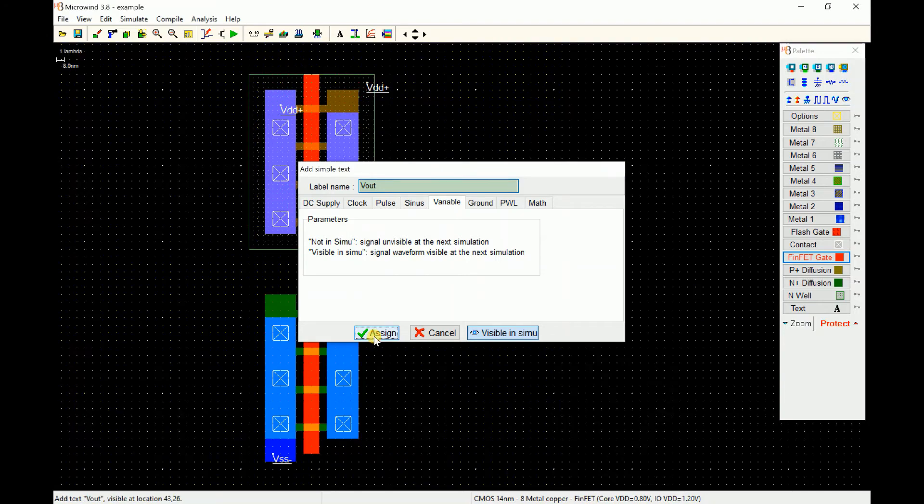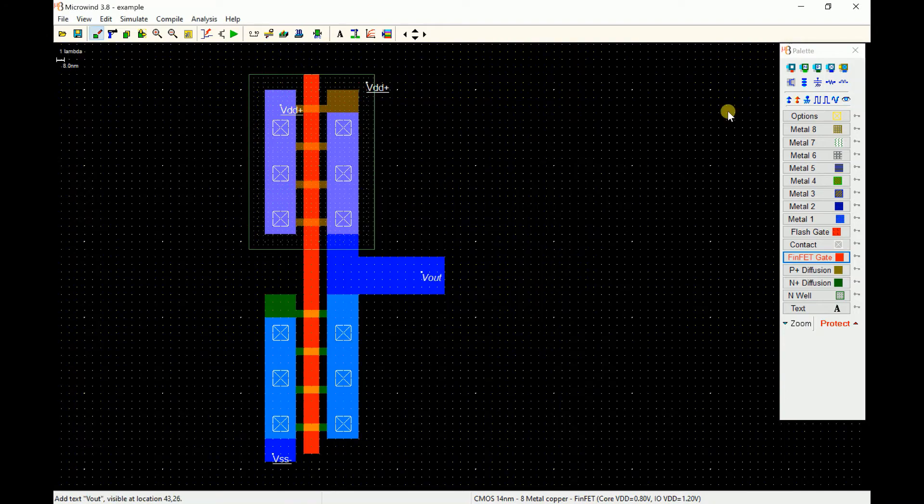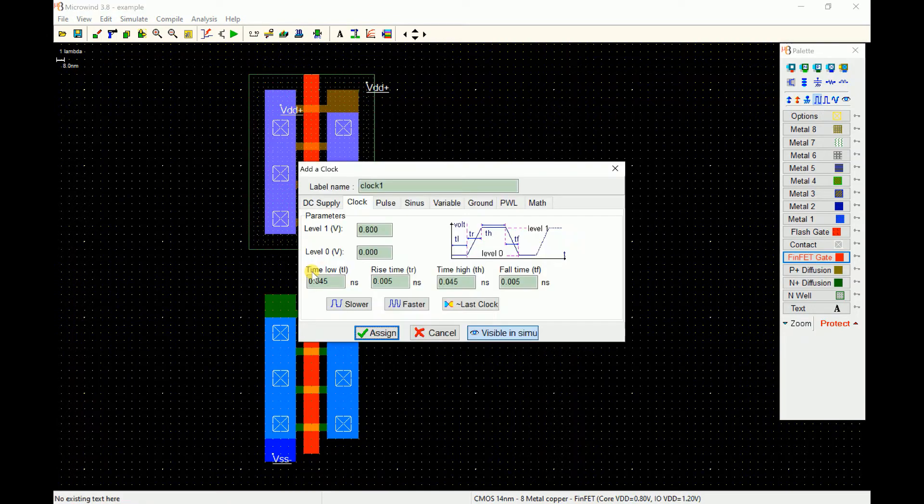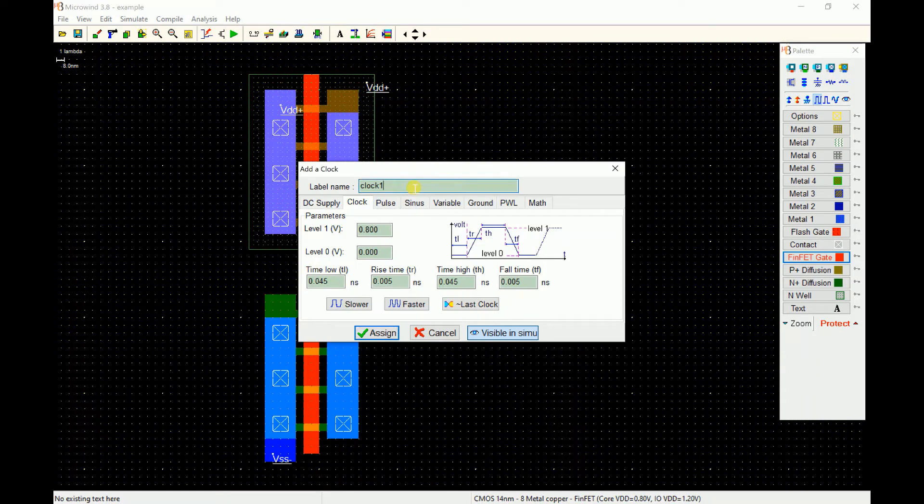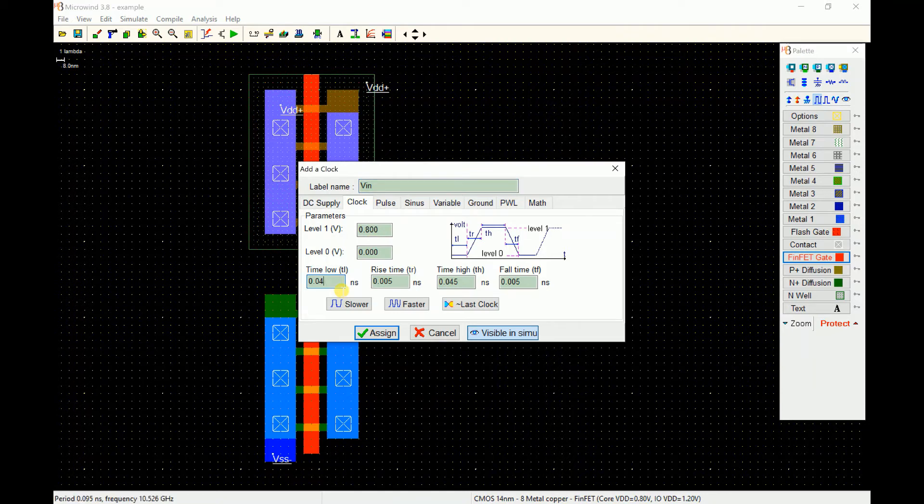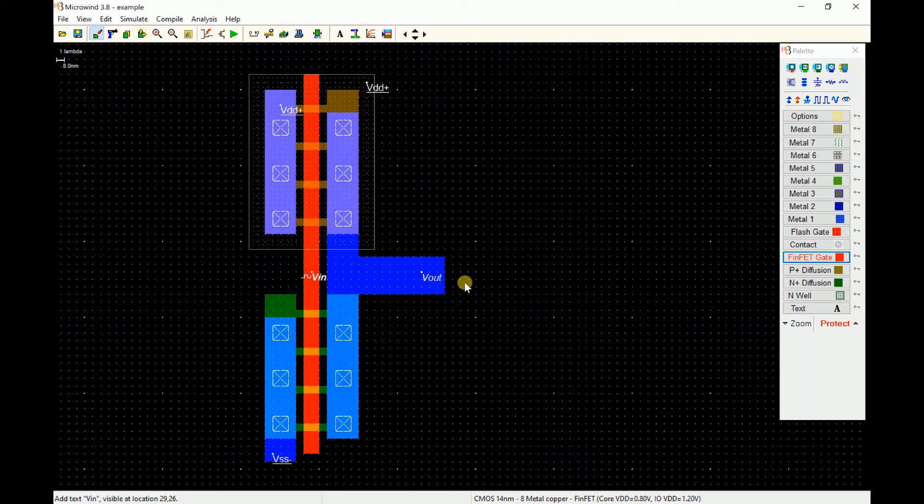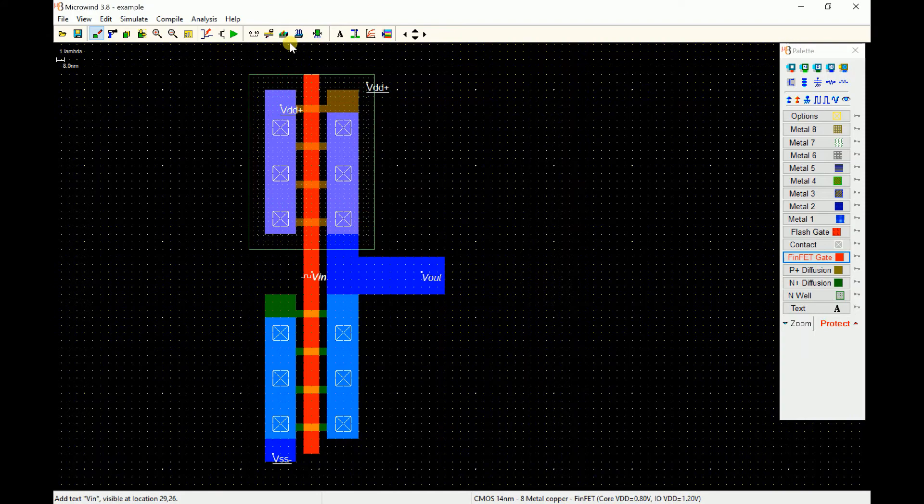To simulate this I have to apply an input to it. I will use a clock and connect to the gate terminal. You can call it as clock or whatever name you wish to have. You can specify the time low and high. I specify 0.1 and 0.1 as low and high and assign it. Our inverter is ready for simulation.